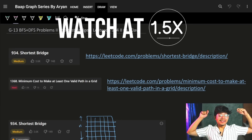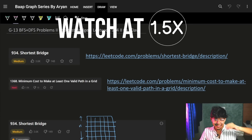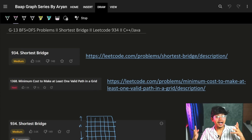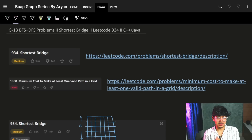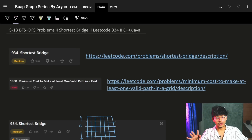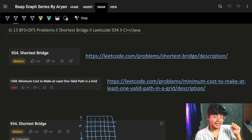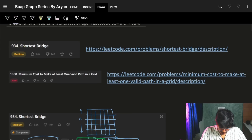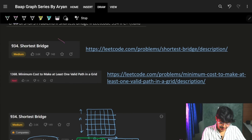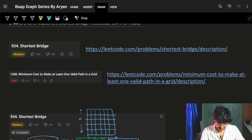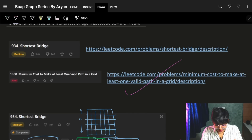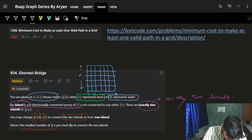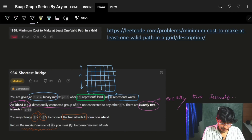Hi guys, good morning, good evening, welcome back to the next lecture of our graph series. It is the last video of our BFS and DFS traversal which we have been doing so far. It is the mix of both BFS and DFS. In this video, you are going to see the Shortest Bridge problem, but if you want to try on your own, you can also try minimum cost to make at least one valid path on the grid. Let's start with the problem itself.